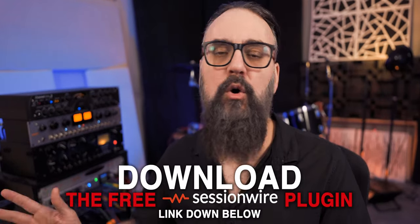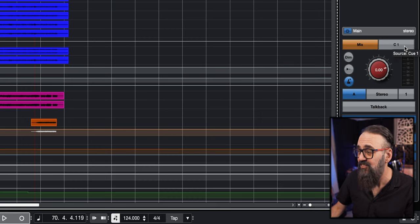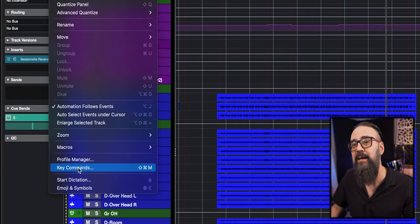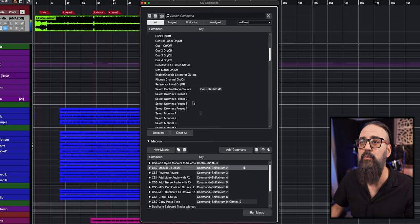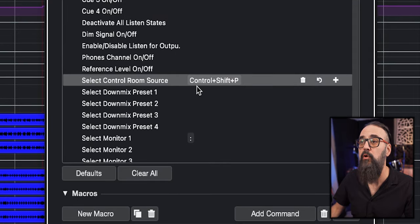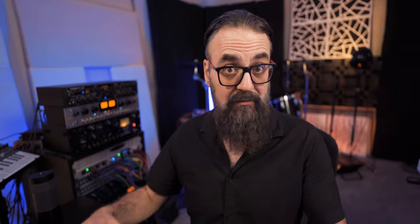If like me you want to use a streaming service like Spotify or Amazon Music to listen to your mix references, go download the free SessionWire plugin — I'll leave the link down below. It works on Mac and PC. Once that's set up, what will really speed up your workflow is to create a key command, because you can assign the switch between those two sources to a simple key command. Go to Edit, Key Commands, and under the Control Room tab scroll down to 'Select Control Room Source.' That's where you assign a key command to switch from the mix source to the cue 1 source. On my side, it's set to Ctrl+Shift+P.